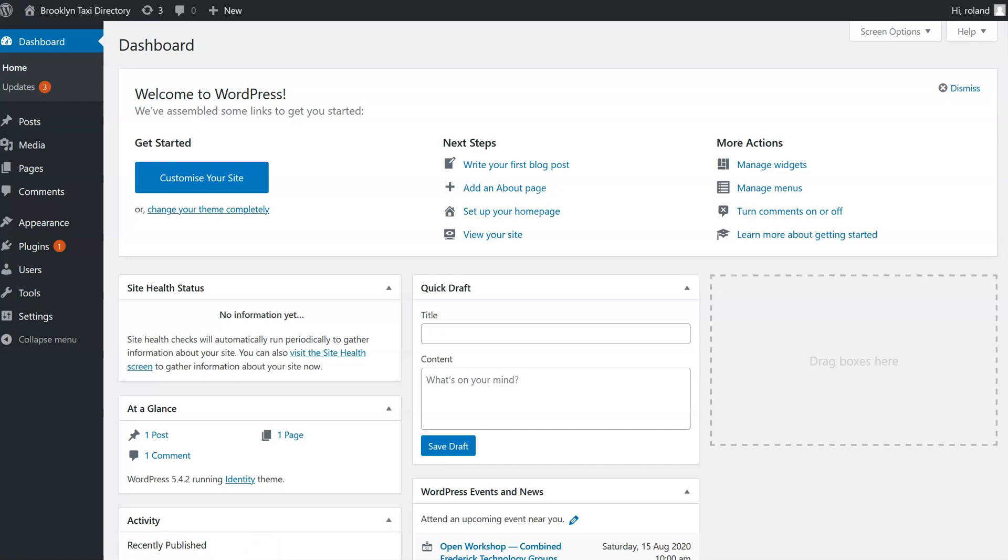In this video we are going to add a Community Box directory to a WordPress site. To start off with, I have a WordPress site and we're looking at the dashboard right now.